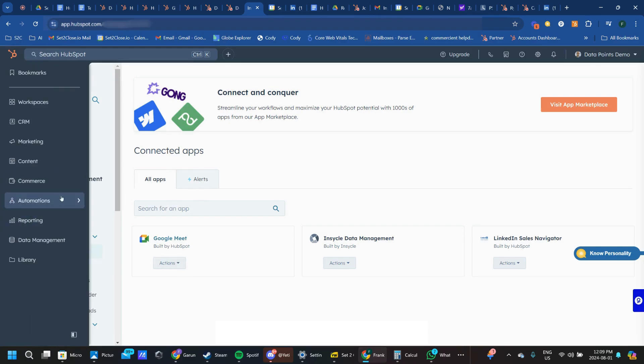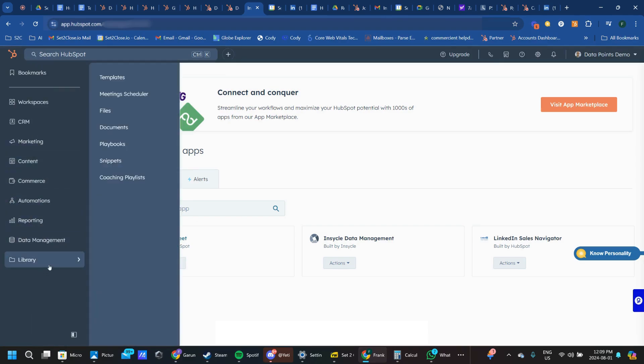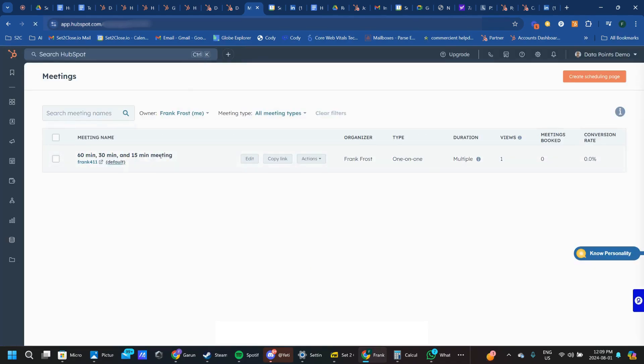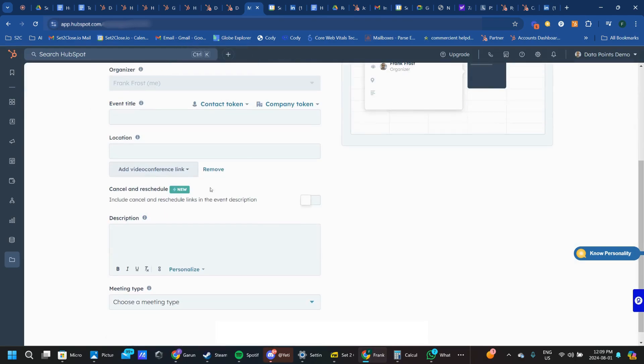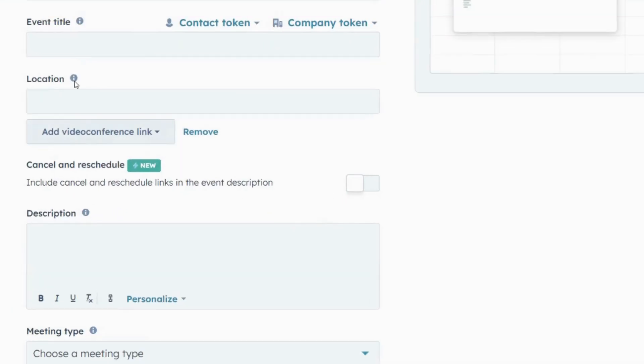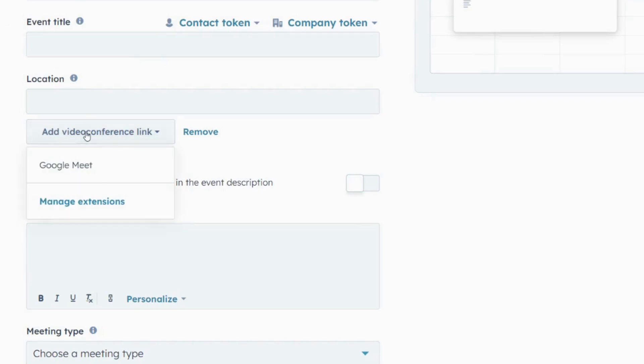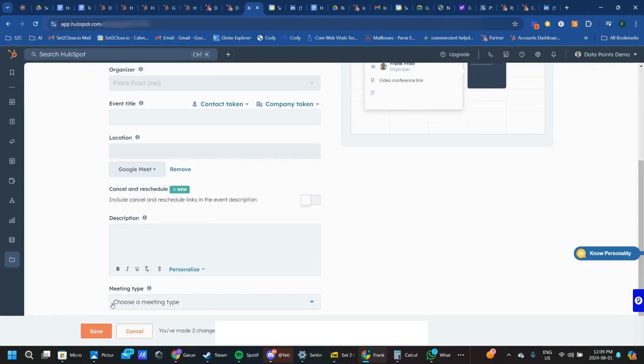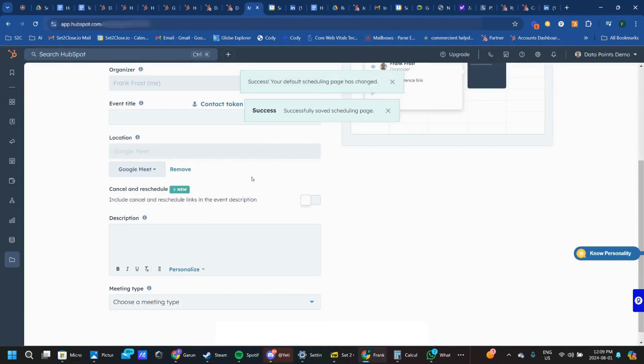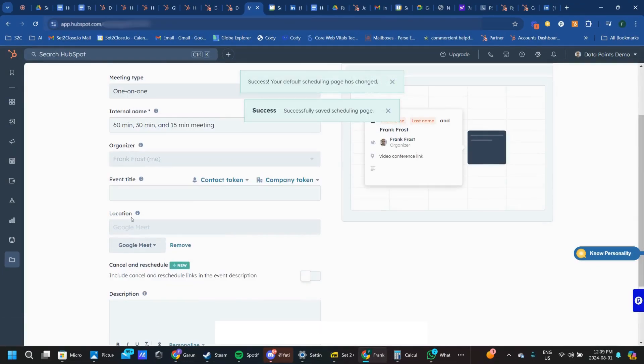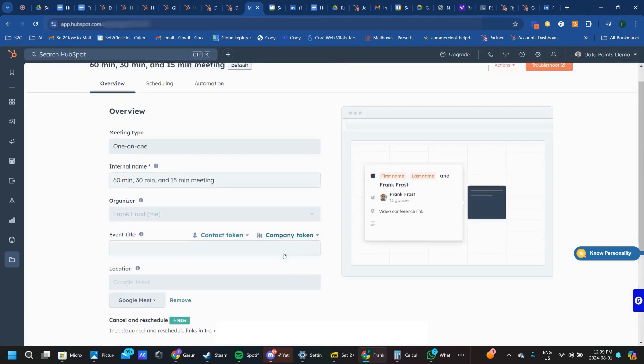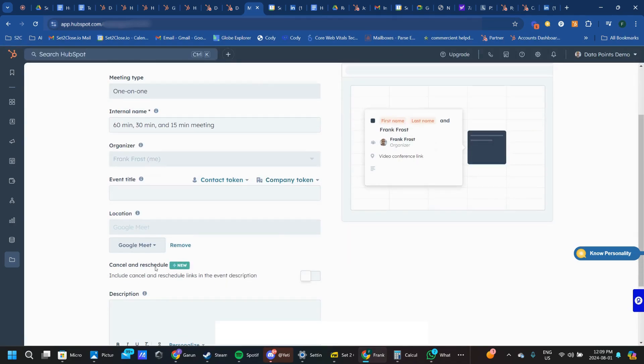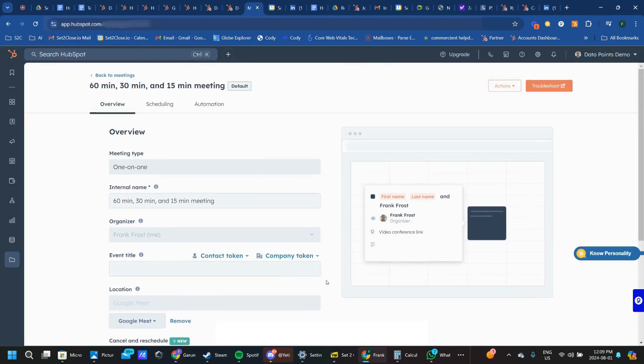So how we add that now to our meeting is you're just going to go back to your library and to the meeting scheduler. Hit edit on your meeting link. And in this location section, you'll find add video conference link. I'm going to click on that, and then suddenly you do have Google Meet as an option. You can save that. And now every time someone books with your meeting link, you will have an attached Google Meets link that allows them to jump on a video call at that time and place.